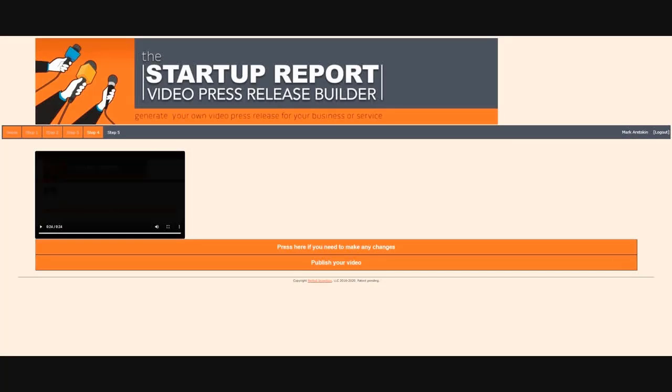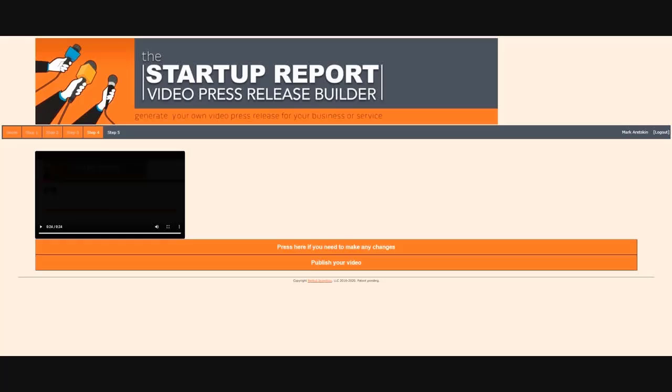On this step, you can preview your creation. If you need to perform any corrections you can click the corresponding button on the bottom. You will be sent back to step 1. If you are satisfied with the resulting video, then click publish your video on the bottom.